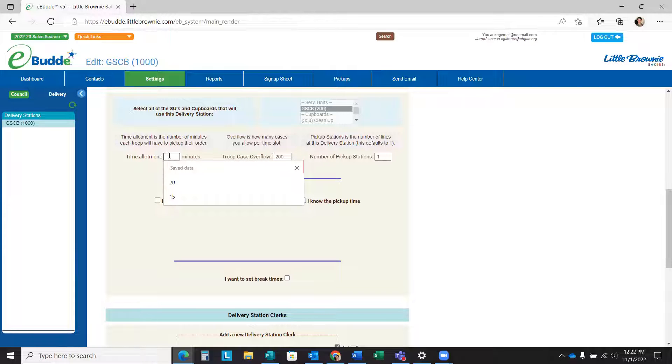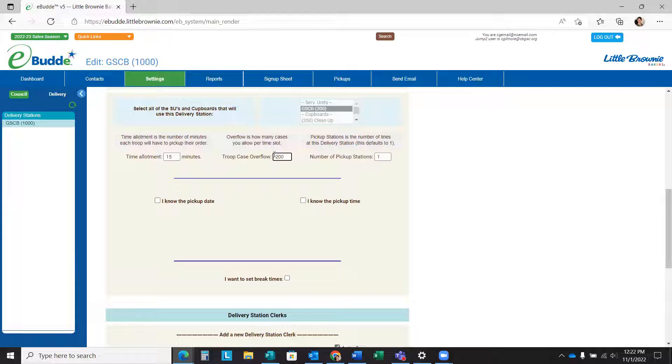For the purposes of this video, we are going to do 15 minute increments and I'm going to keep the default time case overflow to 200.